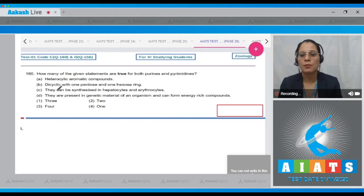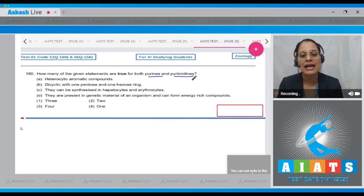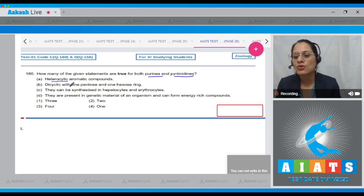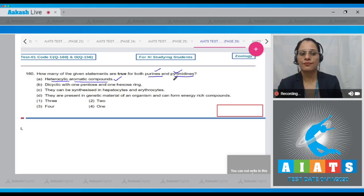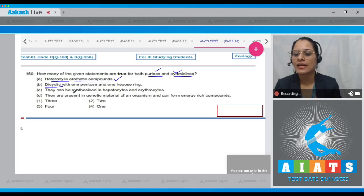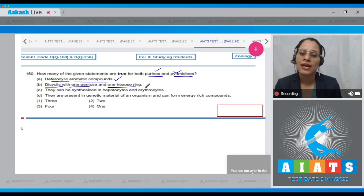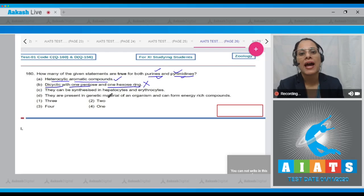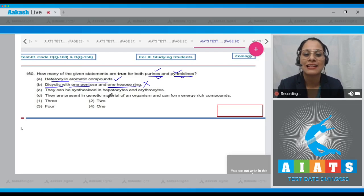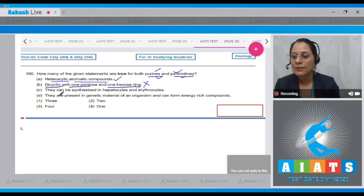Question 160: How many of the given statements are true for both purines and pyrimidines? Statement one — 'heterocyclic aromatic compounds' — this is true for both. Statement two — 'dicyclic with one pentose and one hexose ring' — this is incorrect, as pyrimidines like cytosine, uracil, and thymine are heterocyclic but not dicyclic, whereas purines like adenine and guanine are heterocyclic and dicyclic.